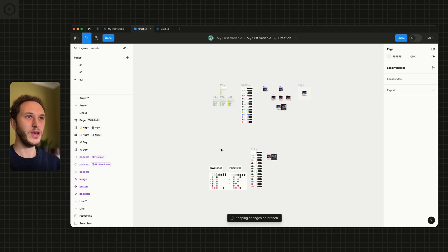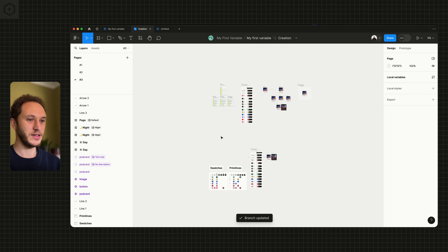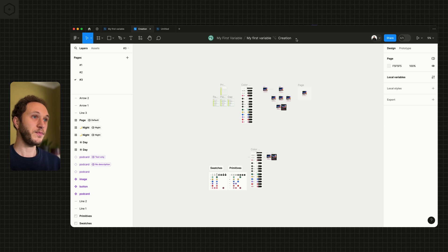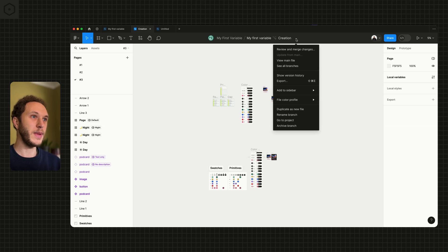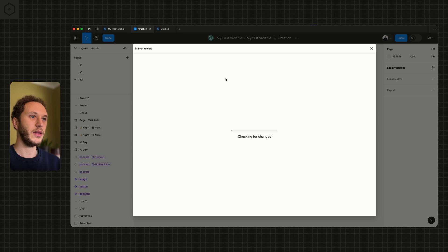This now keeps my branch up to date and resets the main change that we did have in the top section. I drop the menu down and go to 'review and merge changes' — what this will now do is show everything that we've made in the branch that's not currently available in the main file.